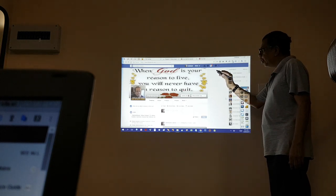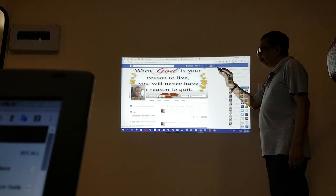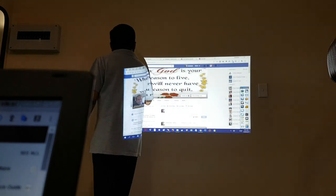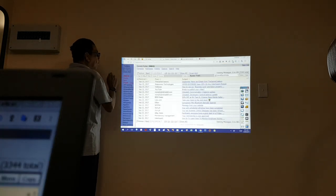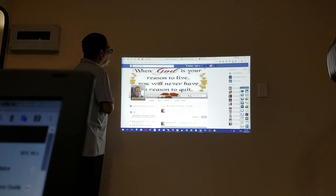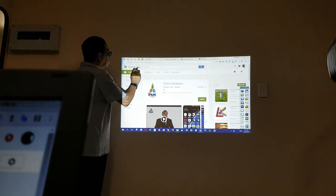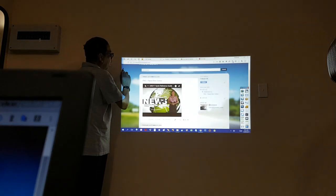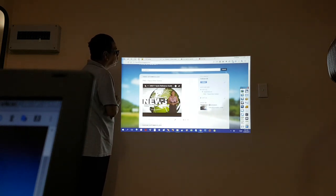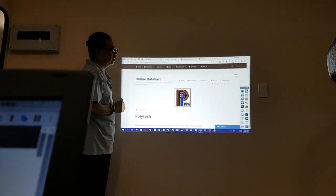I'll show you the different parts of the mechanics. That's my email, that's my Facebook, and I have created Google Play, my Blogspot website, and the online database.